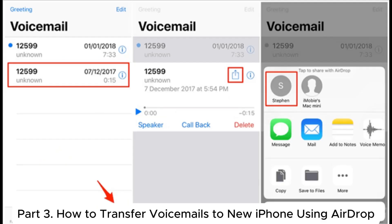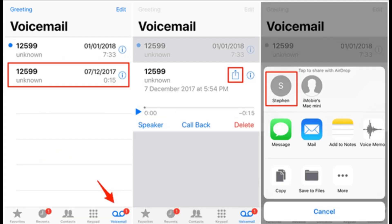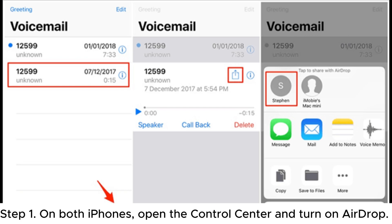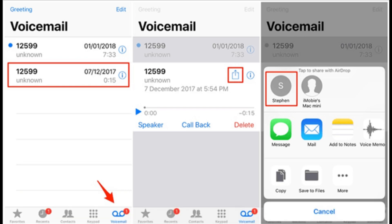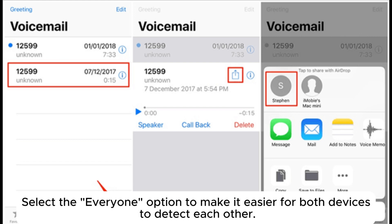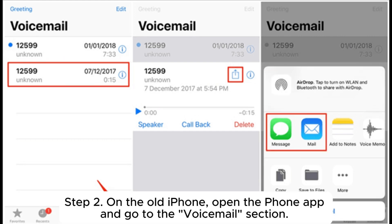Part 3: How to transfer voicemails to new iPhone using AirDrop. Step 1: On both iPhones, open the Control Center and turn on AirDrop. Select the Everyone option to make it easier for both devices to detect each other.